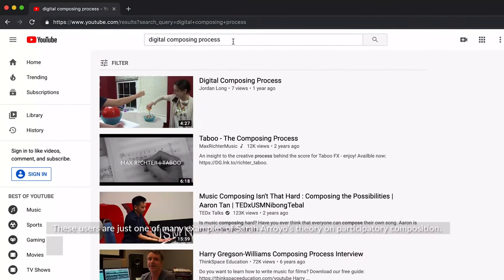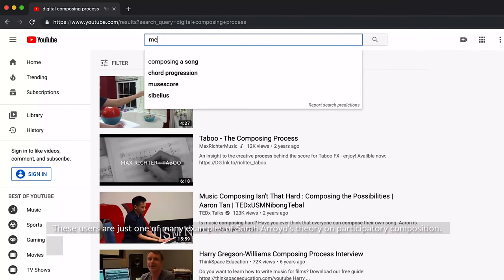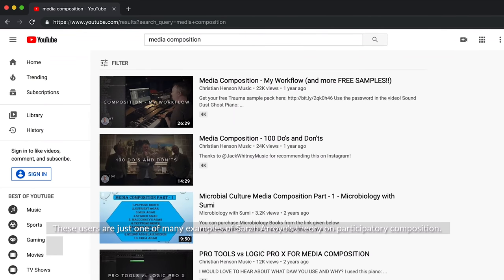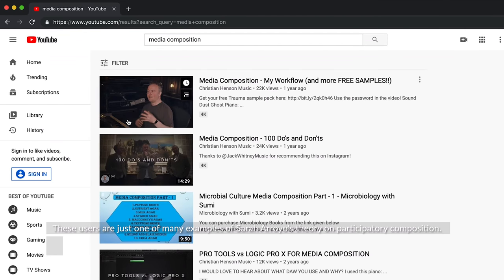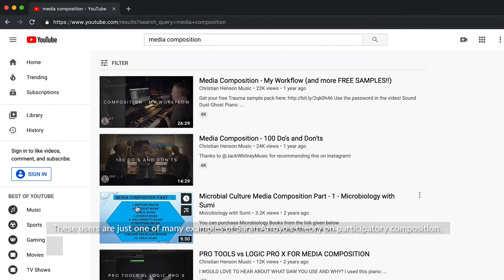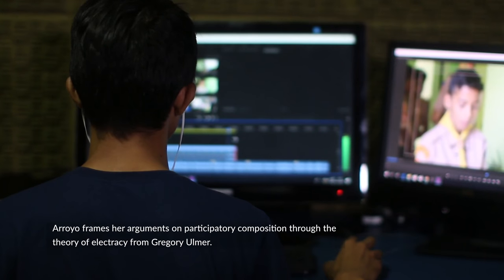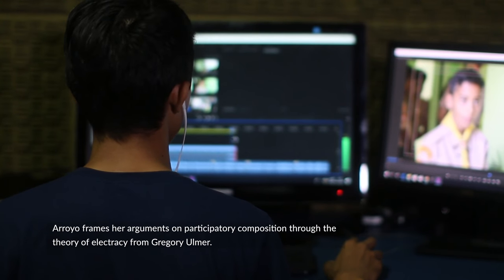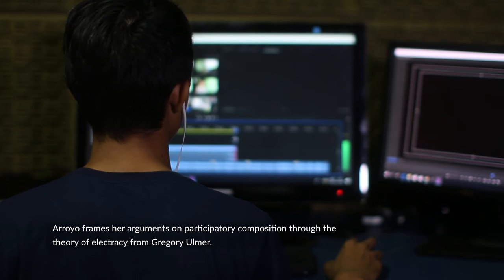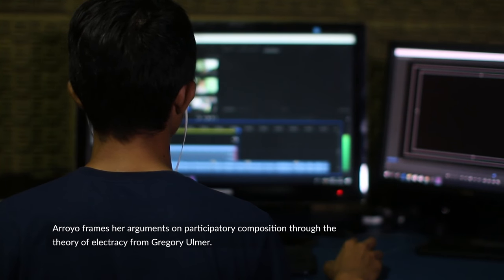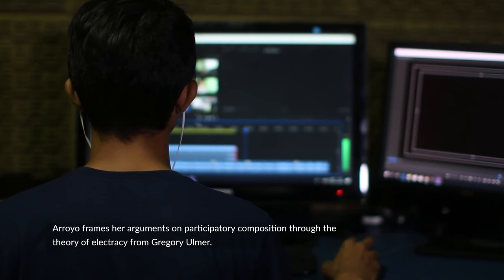These users are just one of many examples of Sarah Arroyo's theory on participatory composition. Arroyo frames her arguments on participatory composition through the theory of electricity from Gregory Ulmer.